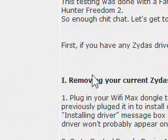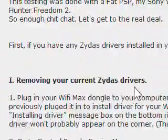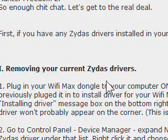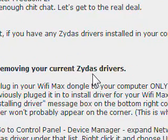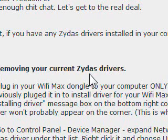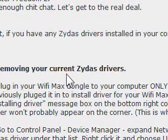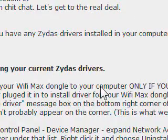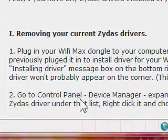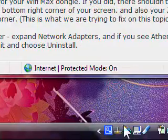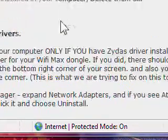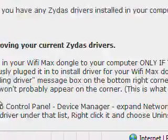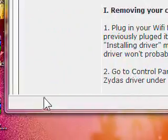Next, you're going to have to remove the drivers off your Wi-Fi Max. If you already have the driver version 6.17 or whatever installed, you'll have to uninstall that too. Plug in your Wi-Fi Max — it may show 'Installing' or whatever. When it does that, go to Control Panel.